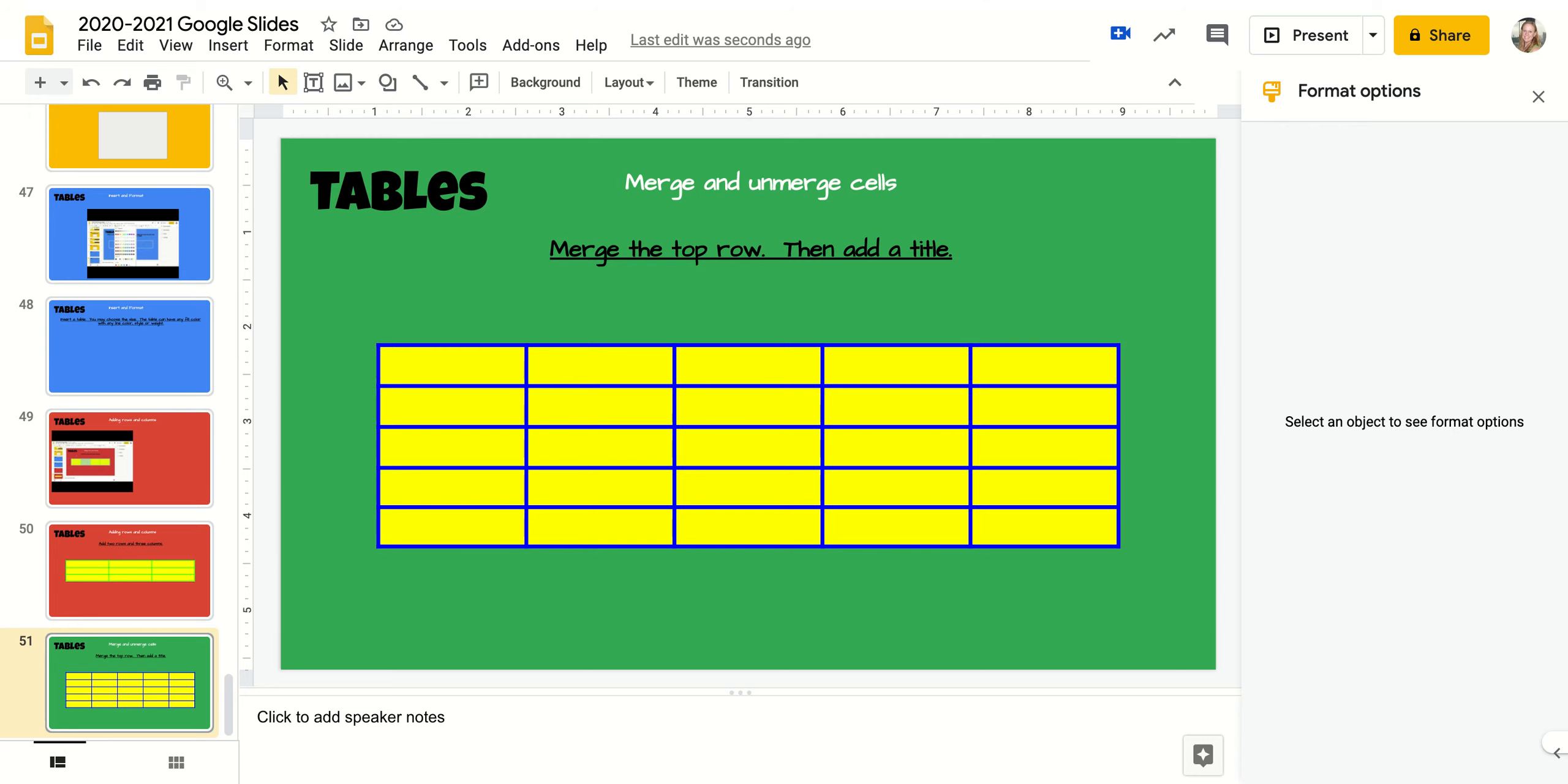When you do a table, you usually want the top row to be the title of your table. So what we need to do is merge all these cells into one cell. We need to take the five and make them one.